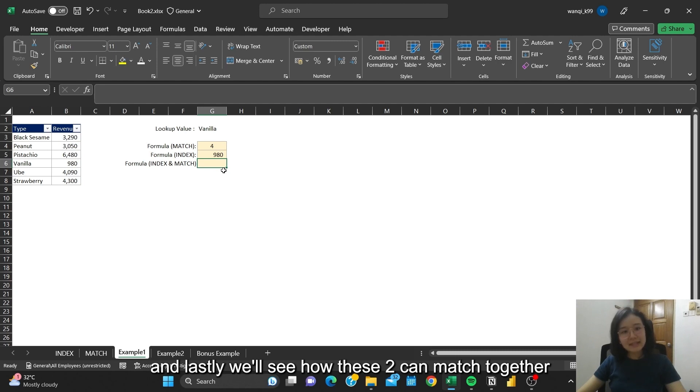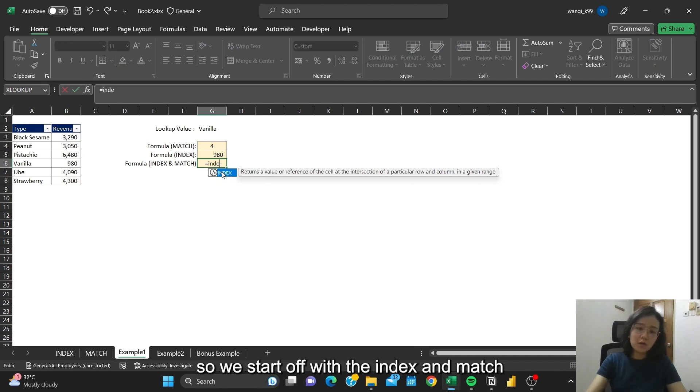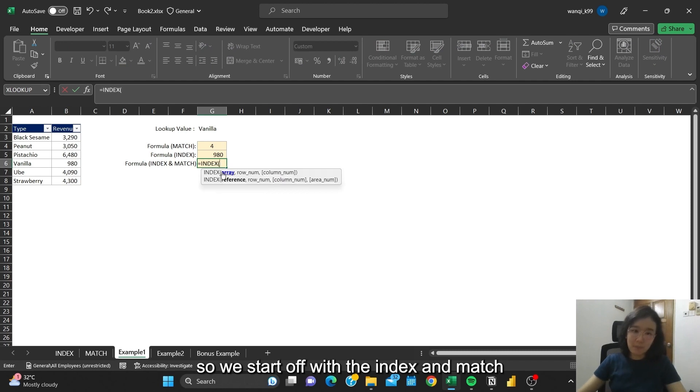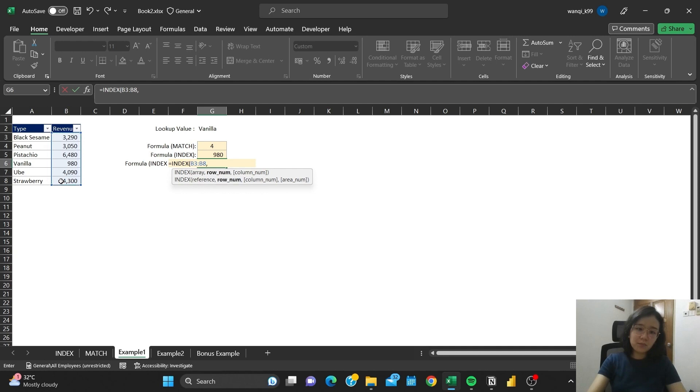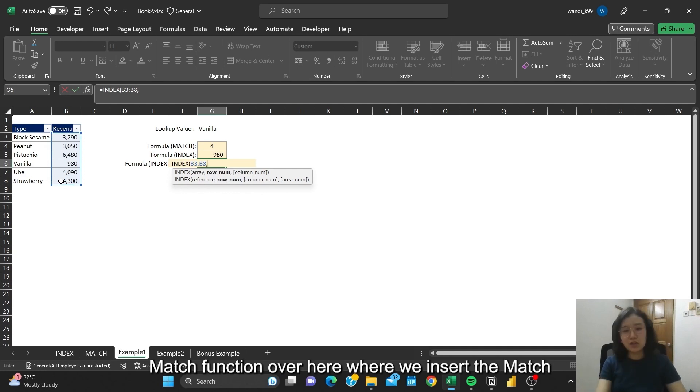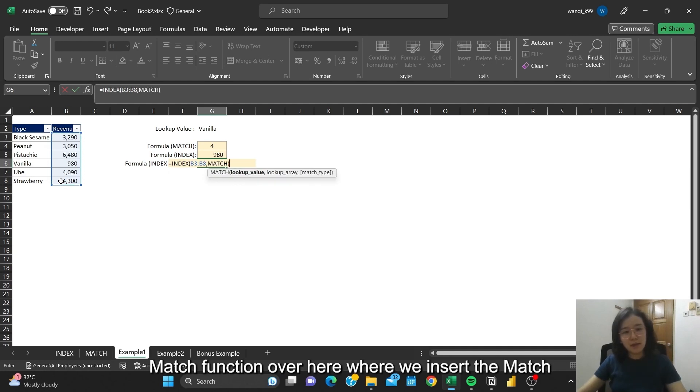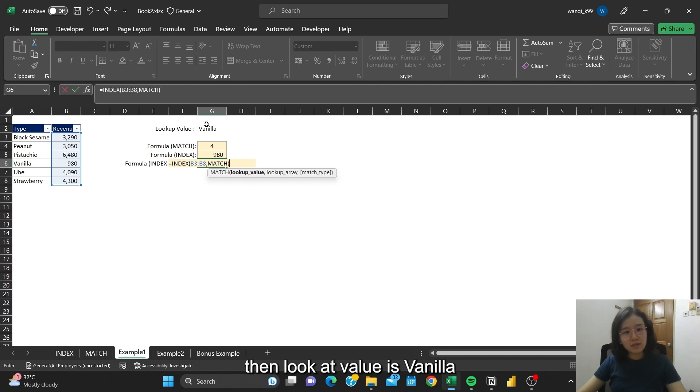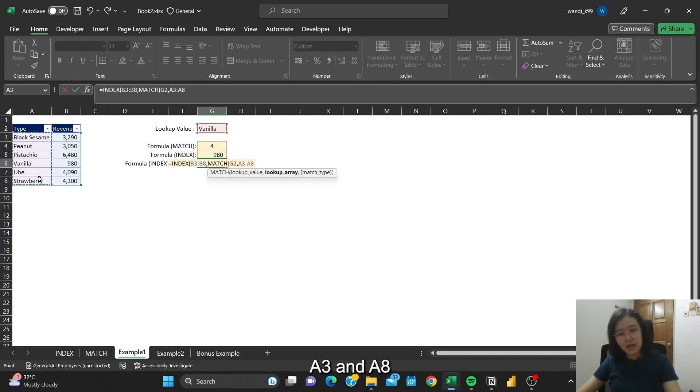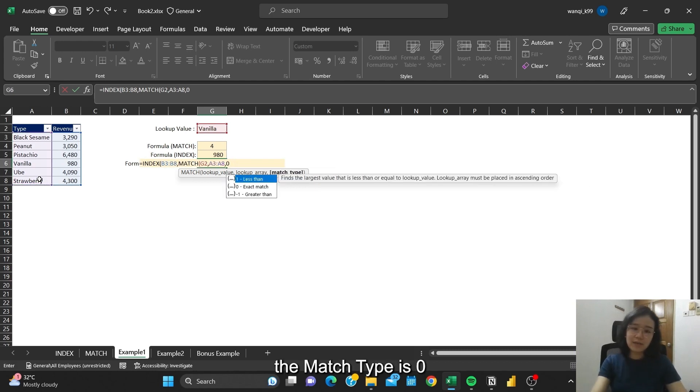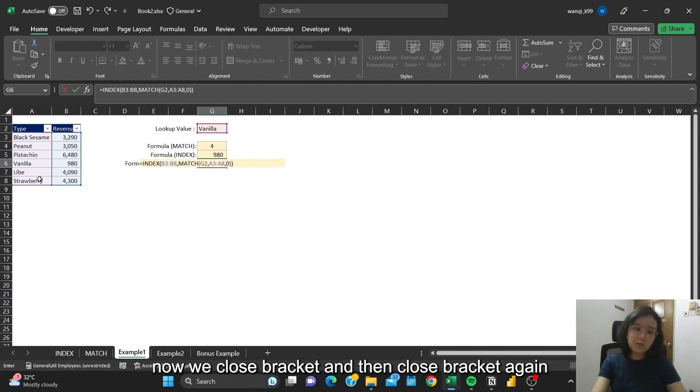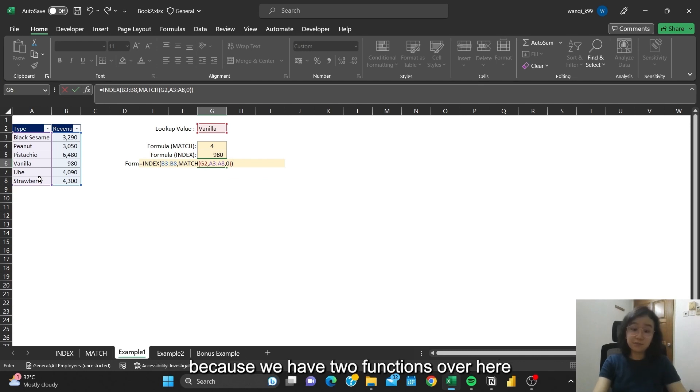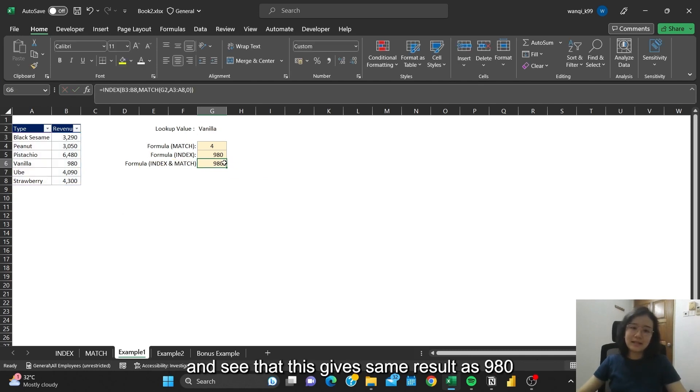Then lastly, we will see how these two can work together. So we will start off with INDEX and MATCH. We will select the revenue. Then we insert the MATCH. Lookup value is vanilla. Lookup array is A3 until A8. The match type is 0. Then we close bracket, and then close bracket again because we have two functions over here. You can see that this gives the same result as 908.